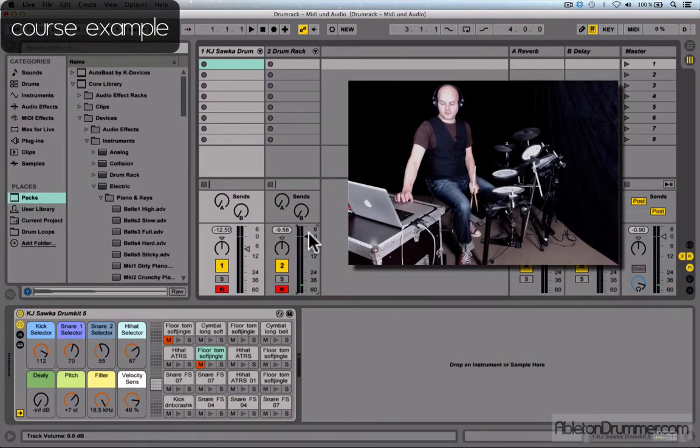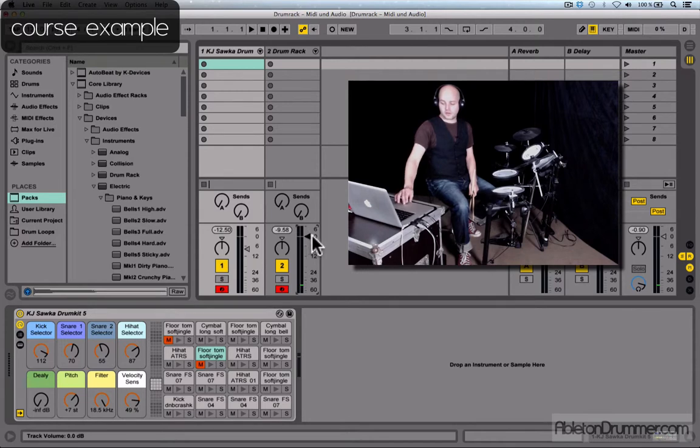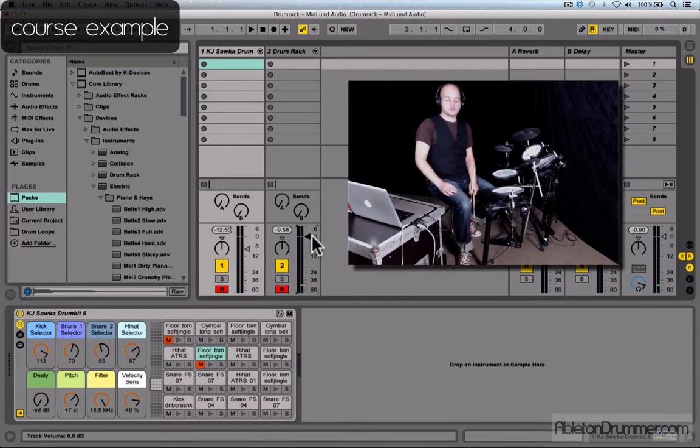The fourth and fifth modules are about Ableton's built-in drum samplers, covering the drum rack and the impulse drum sampler. The drum rack sounds are set at zero dB.